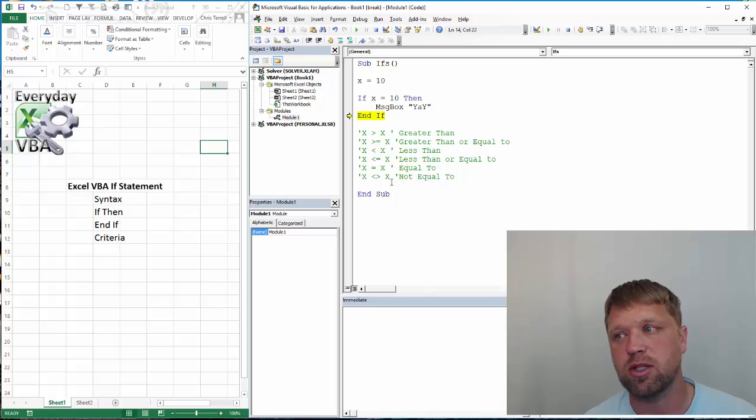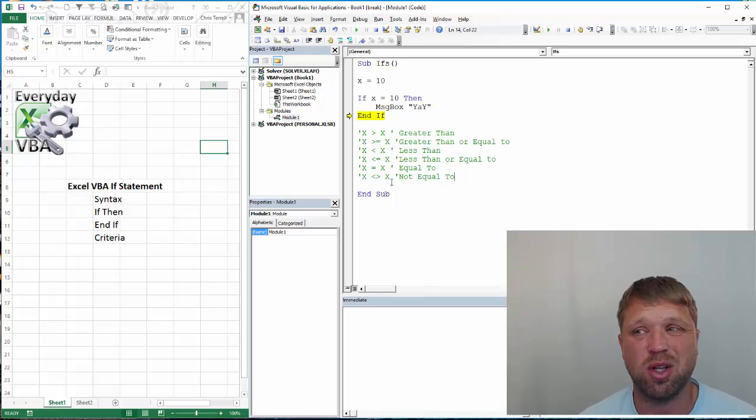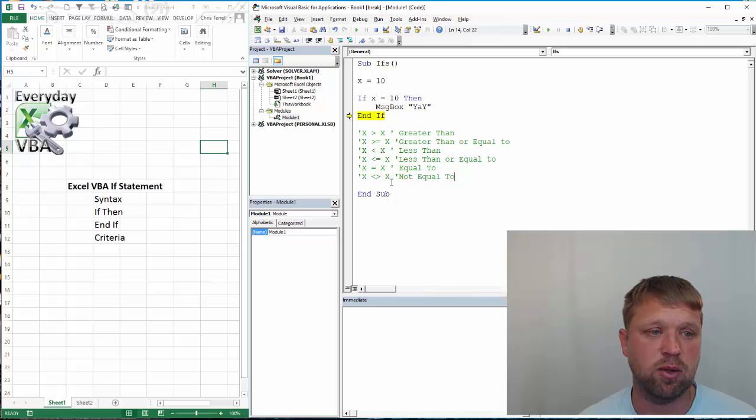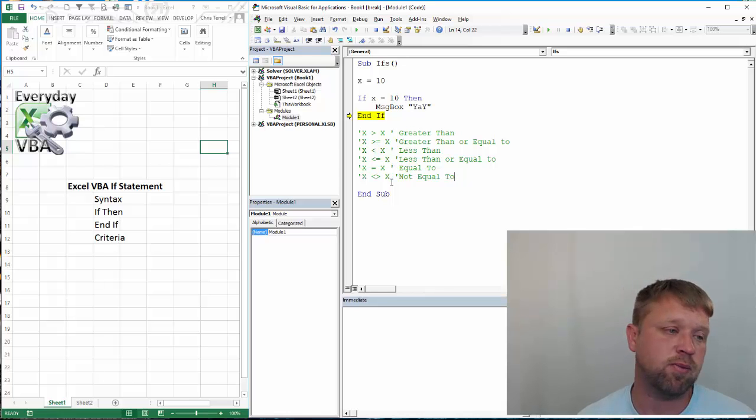and if you can understand loops or iterations, in this case we'll go over for's and do's, you can pretty much code in any language. It's all about just learning the syntax of it.